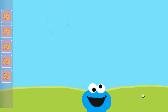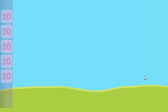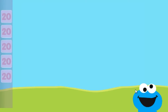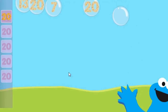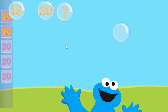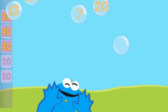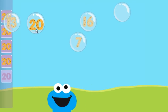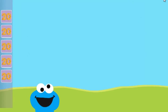Cool! You popped the bubbles with the number 15. Very good! You popped the bubbles with the number 15. You popped the bubbles with the number 20.